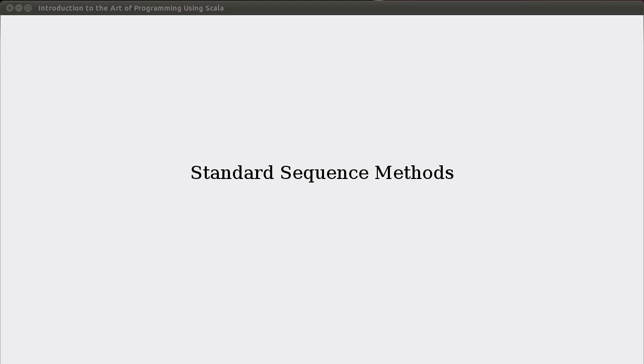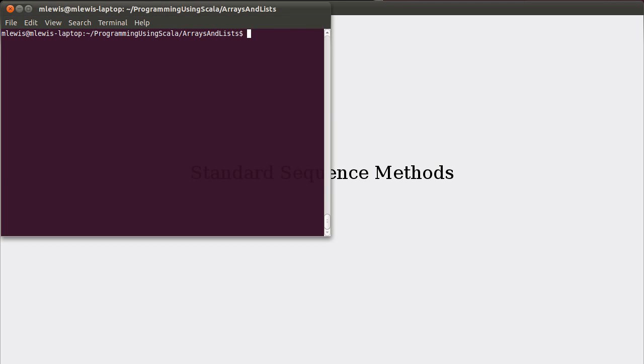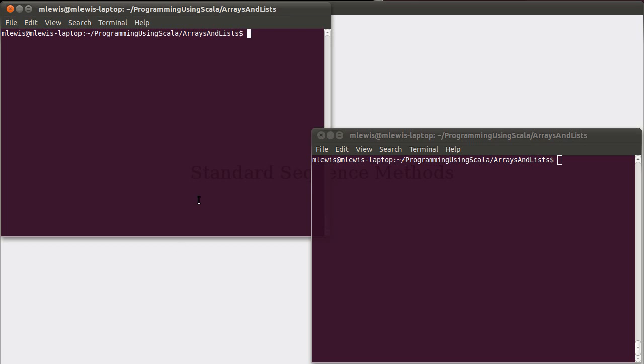Hello, and welcome to a short lecture on standard sequence methods for Introduction to the Art of Programming using Scala. If you have not already watched the short lectures on the basics of arrays and lists, and you're not familiar with arrays and lists in Scala, you should probably watch those before you watch this, as this will rely on some of the material that was covered in there.